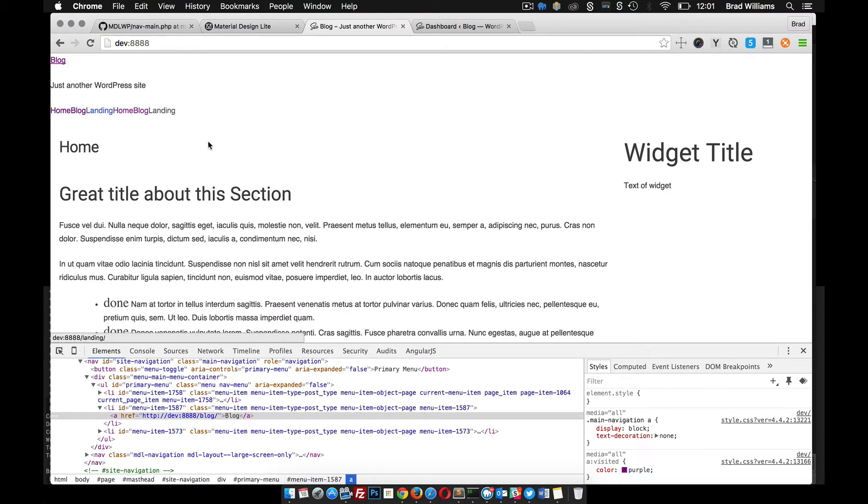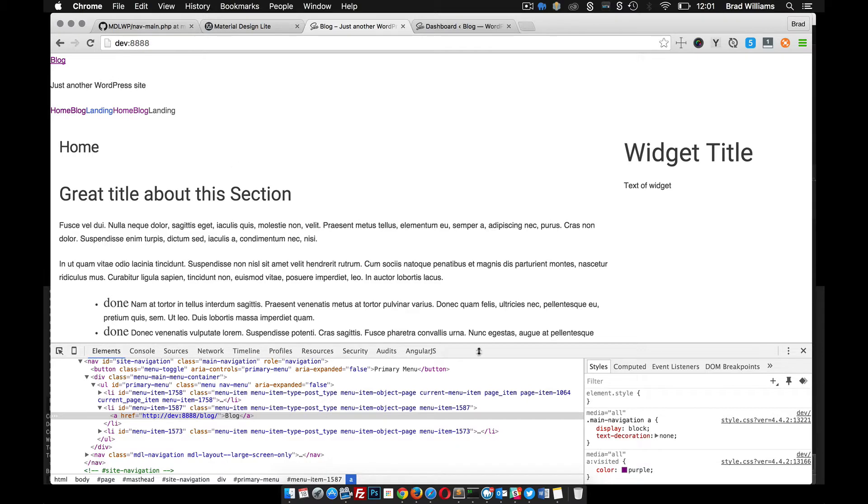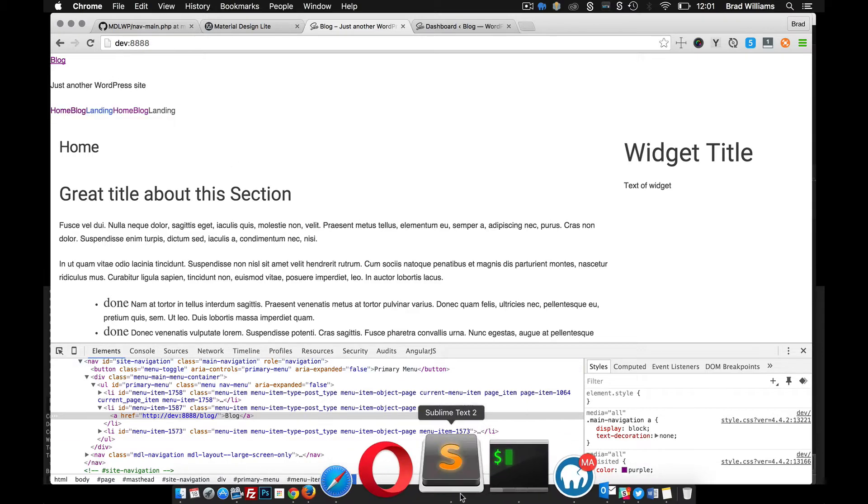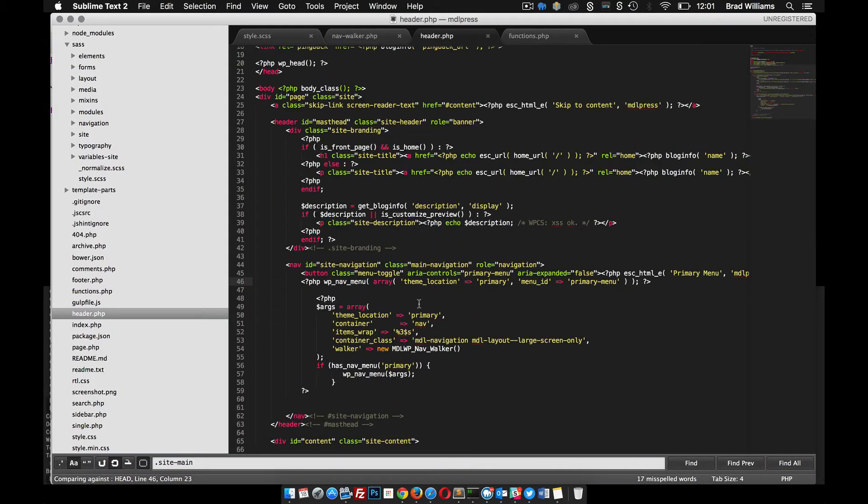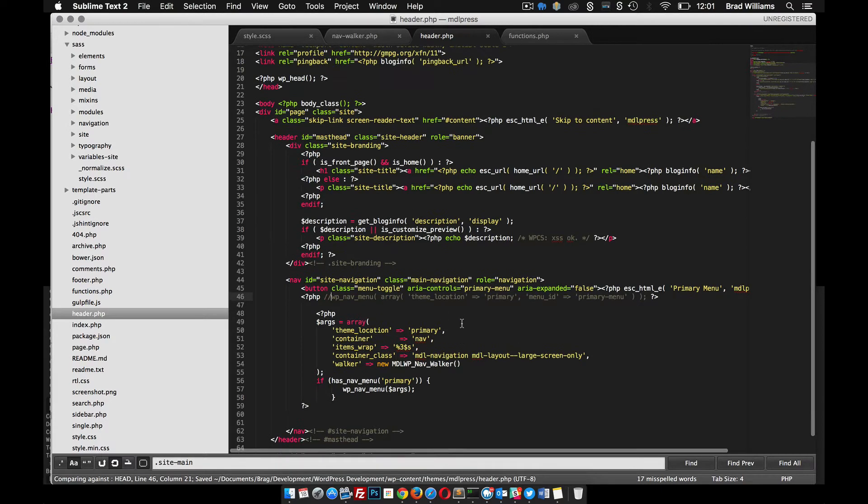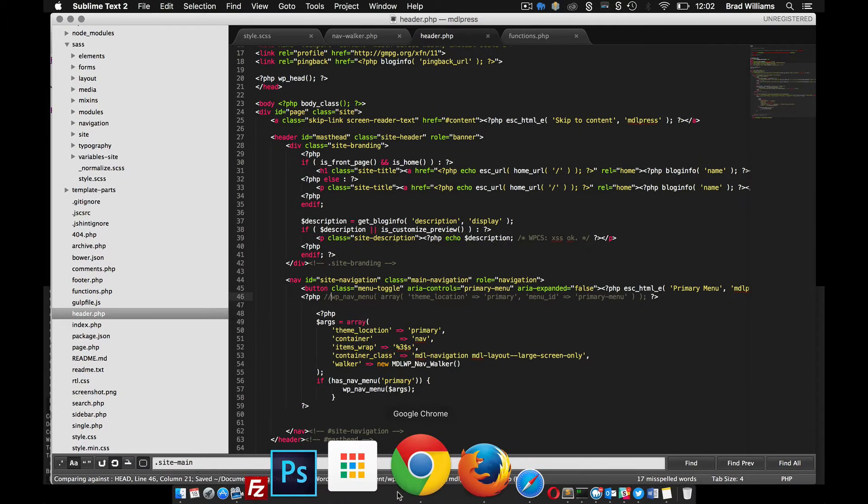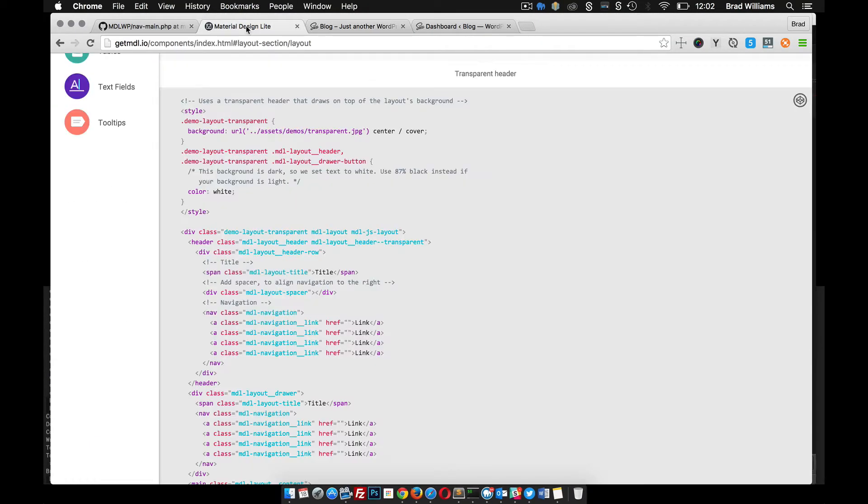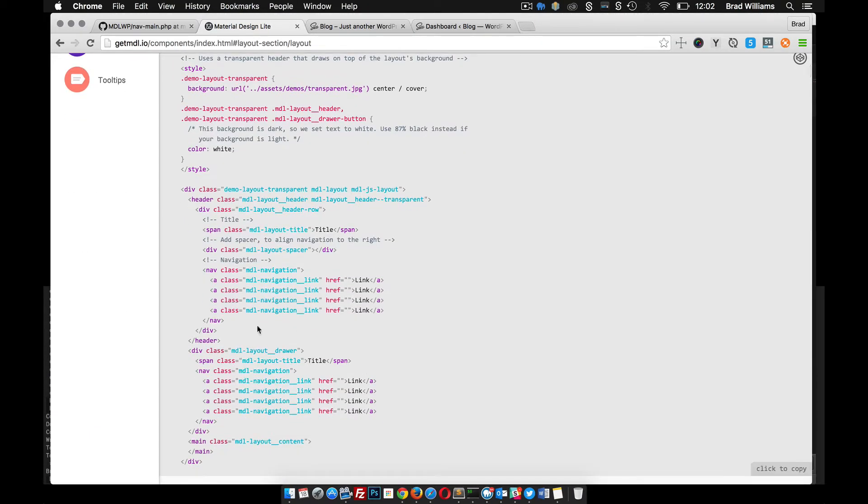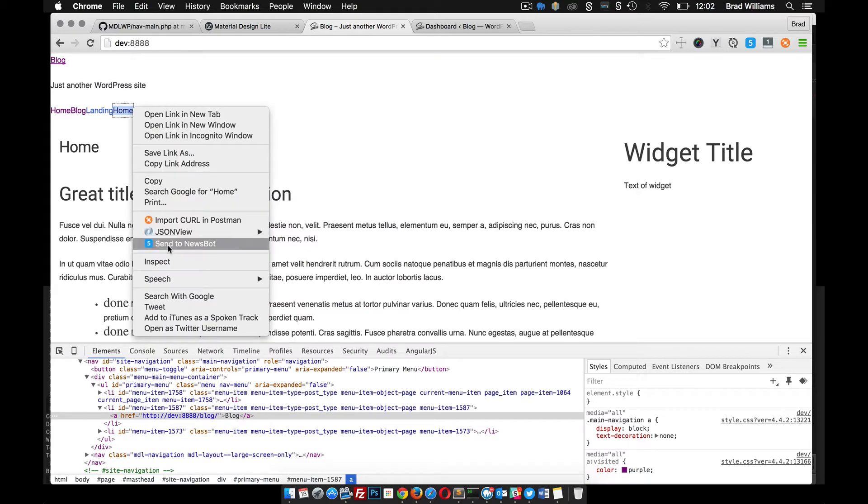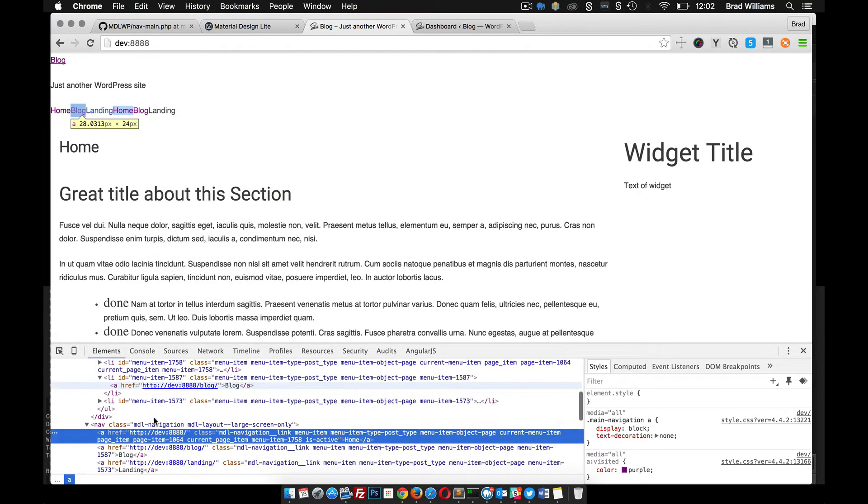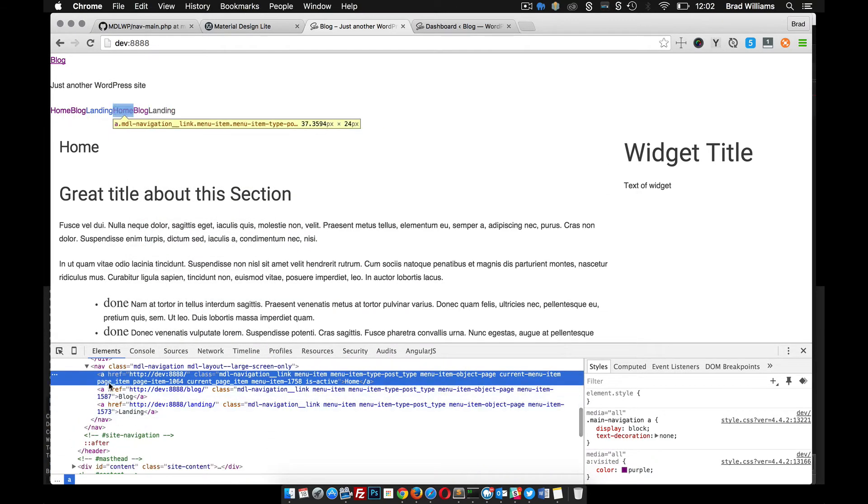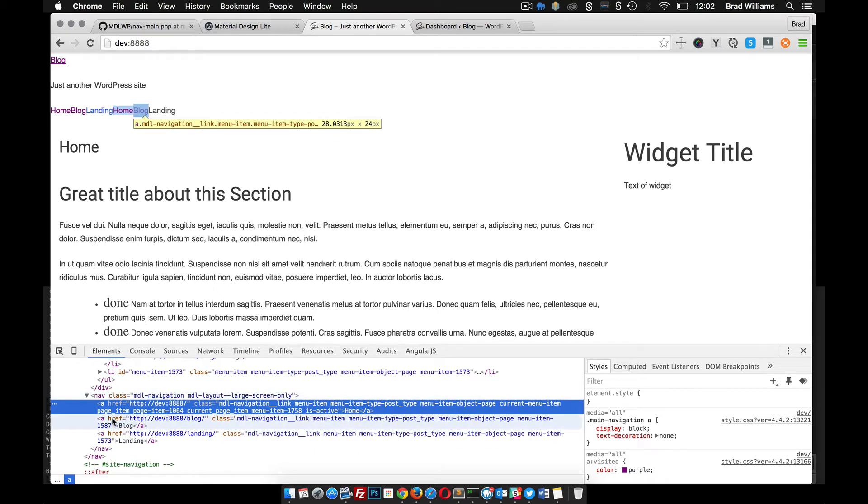Right now it's just duplicating everything. We need to go ahead and check it out. Back in our header file, let's go ahead and comment this out for now. That'll remove that duplication, and then we need to go to MDL and make sure that we have the correct markup and the correct classes.